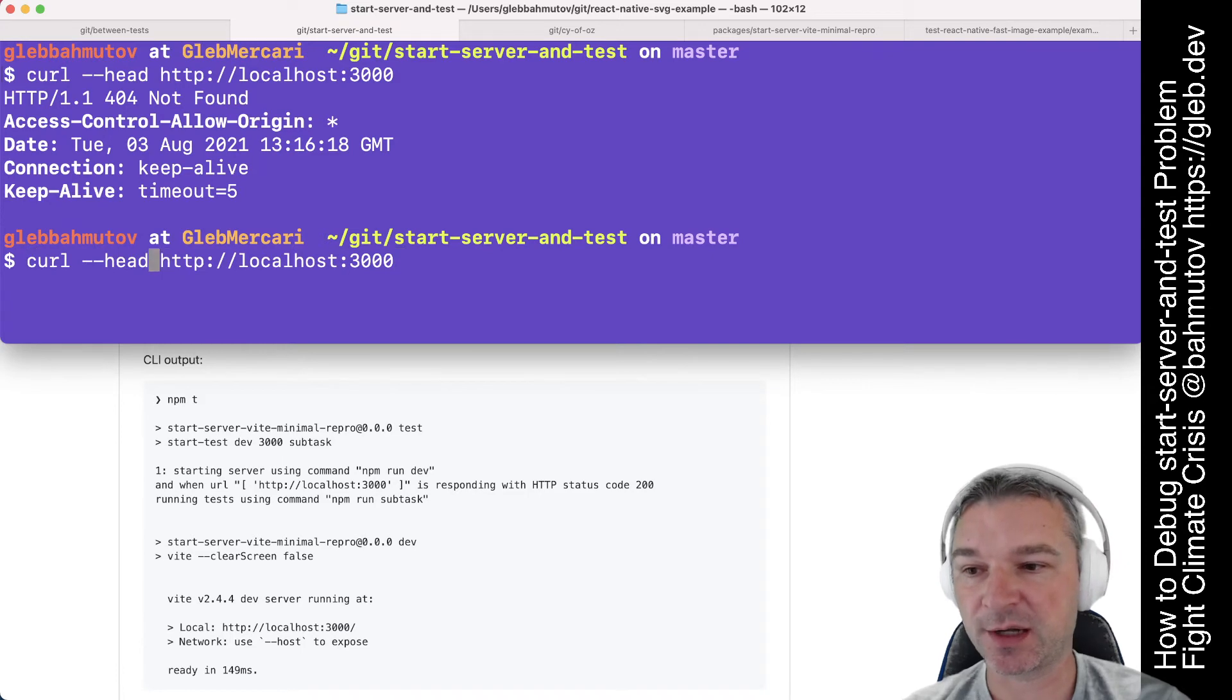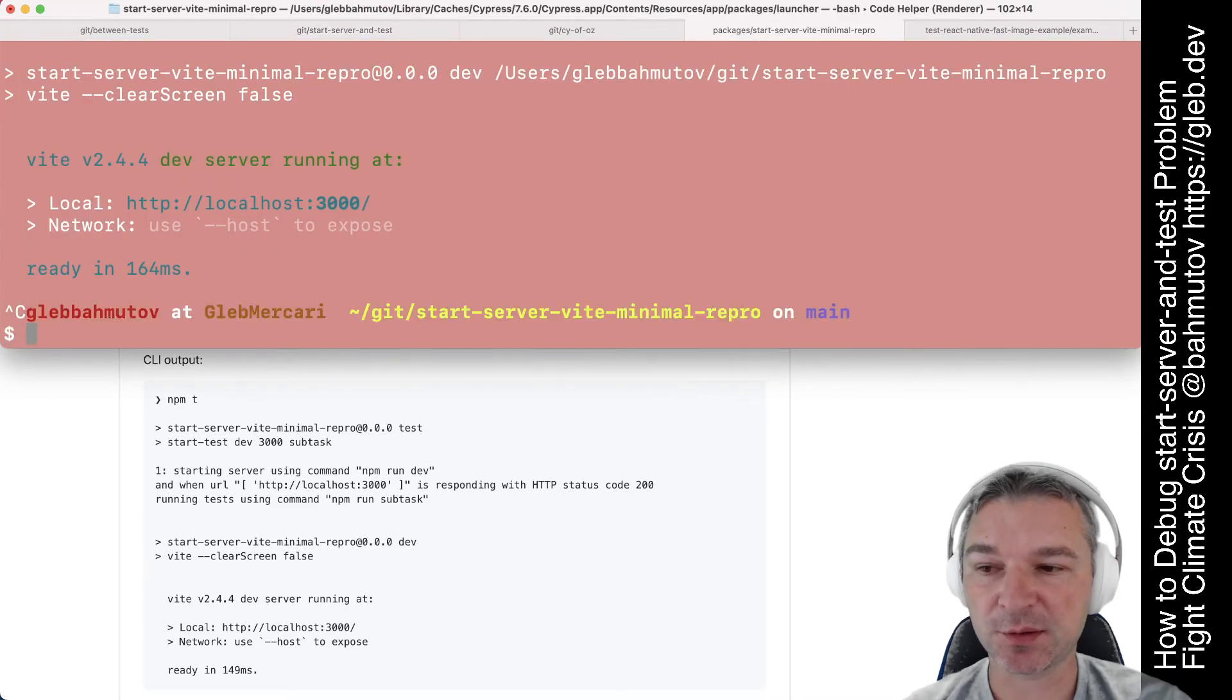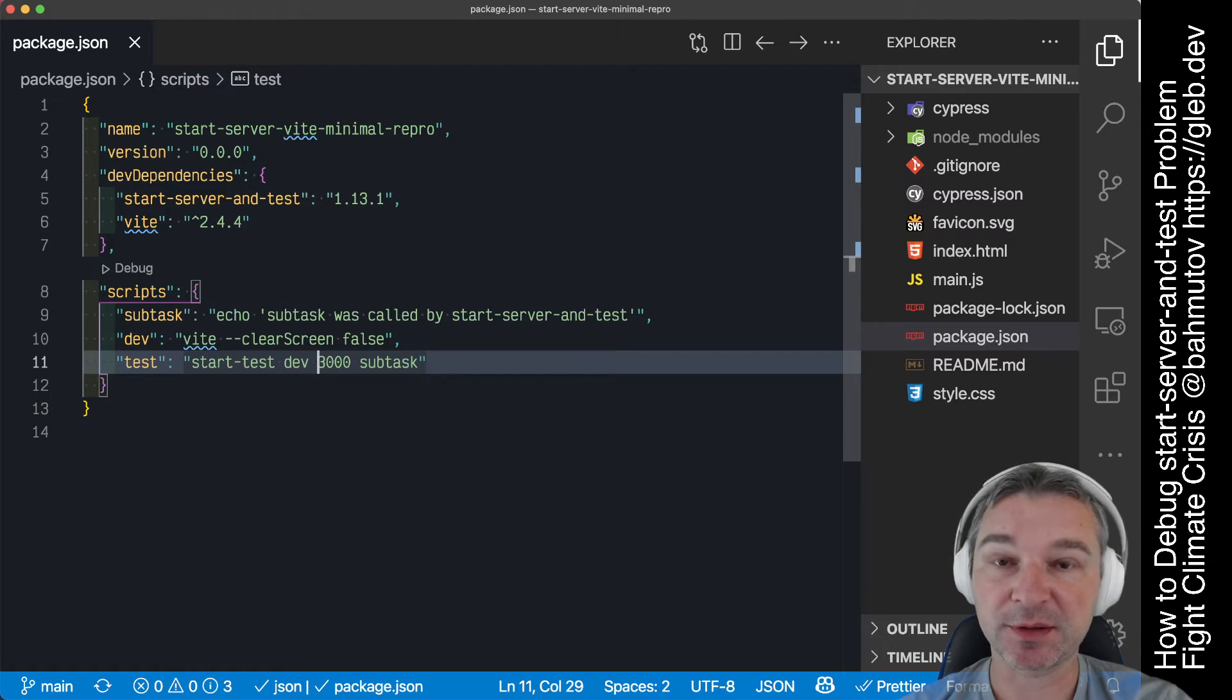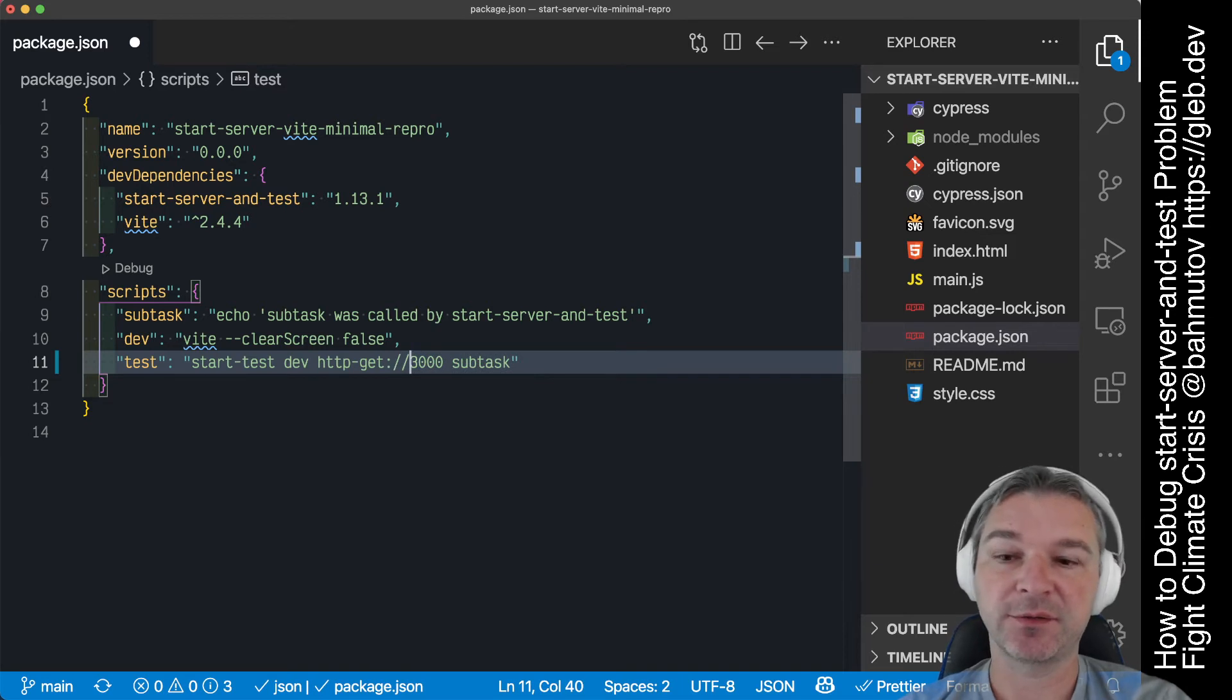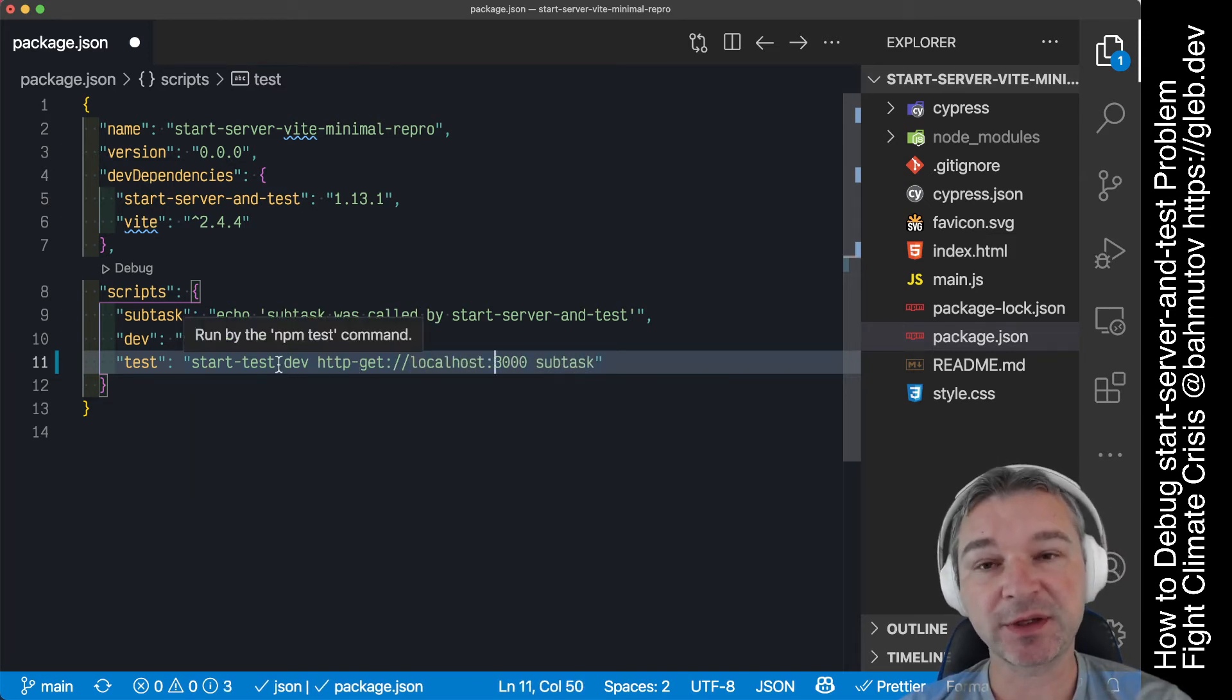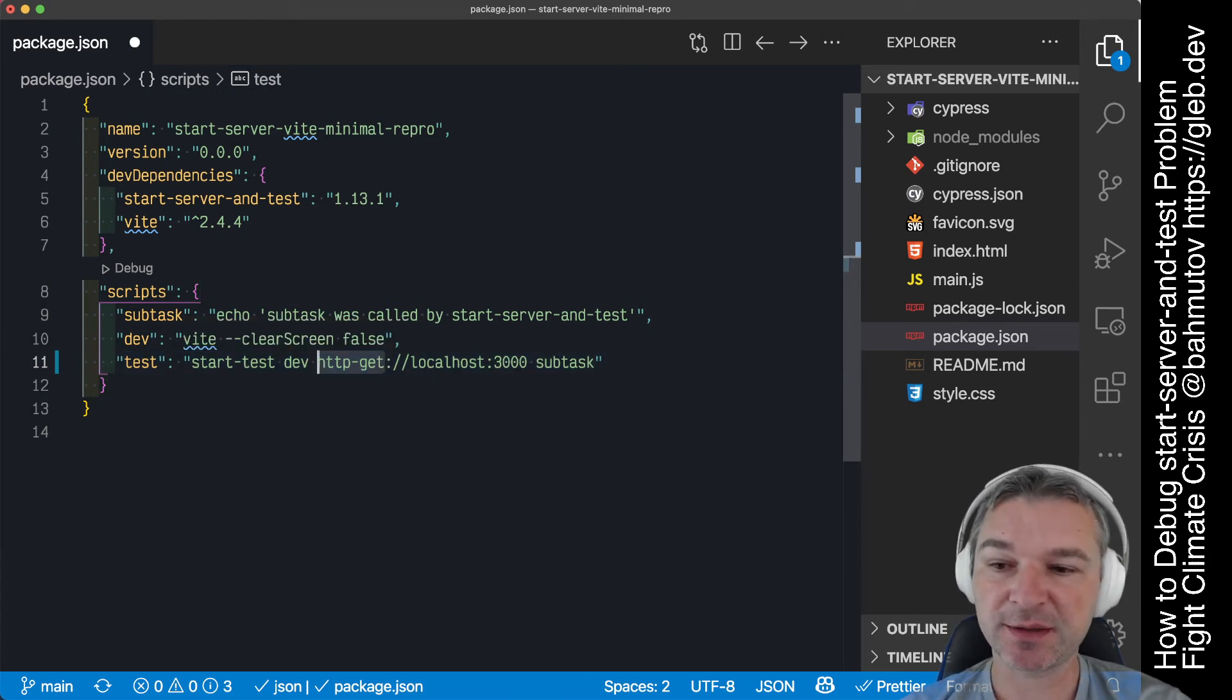You can try get to actually fetch the full page in that case it responds. So what can we do in our server? We can say well instead of just using the head by default which is what Start Server Test uses, use the get. And this is the format that you write it. Because under the hood Start Server Test uses wait on utility. So if you wanted to use the full get http request you have to write it like this.